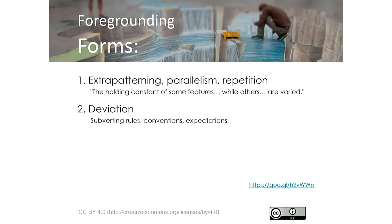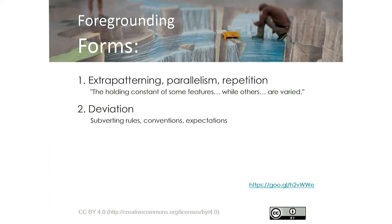There are two forms of foregrounding. One is extra patterning — parallelism or repetition. Things are made prominent visually in a text when they are in some way repeated. The second is a much broader category called deviation — subverting rules, conventions, expectations. That covers a broad range of potential ways of making meaning. Terminology is not something we want to get bogged down by. In literary studies there's more concern with specificity of terminology, but we're going to introduce terminology that is much more user-friendly for our purposes. In some cases there is no term, so it's up to you to find a way to capture what you see in a text.